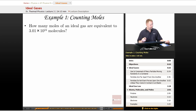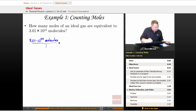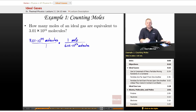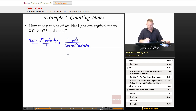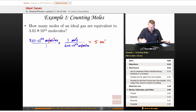How many moles of an ideal gas are equivalent to 3.01 times 10 to the 24th molecules? We start with 3.01 times 10 to the 24th molecules and multiply by 1 mole over 6.02 times 10 to the 23rd molecules — Avogadro's number. The molecules cancel, and 3.01 times 10 to the 24 divided by 6.02 times 10 to the 23 gives us 5 moles.